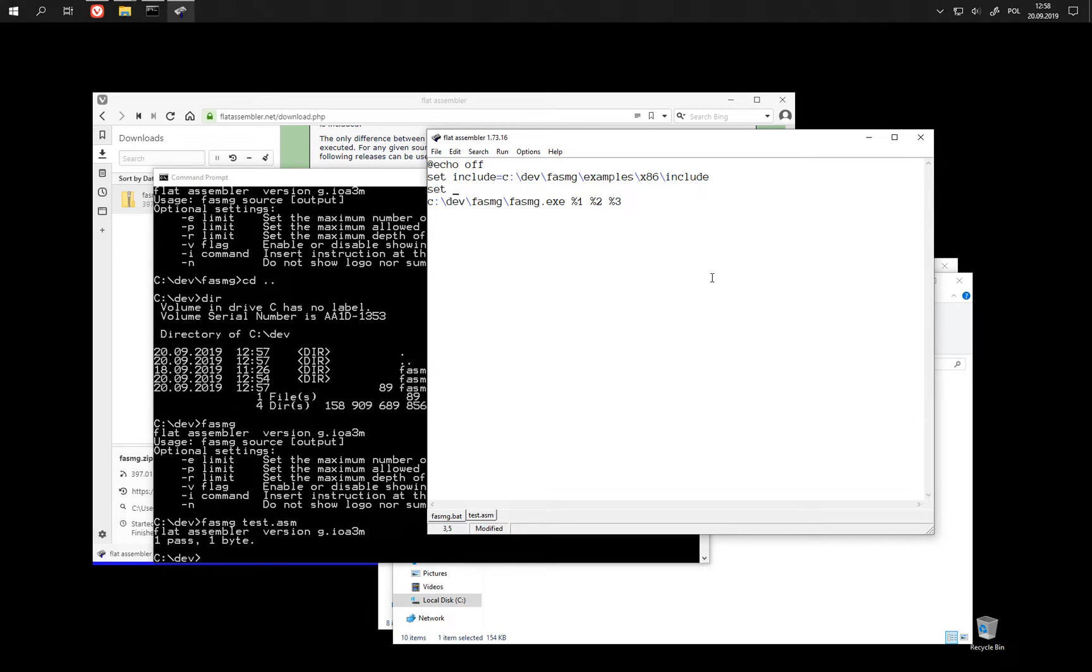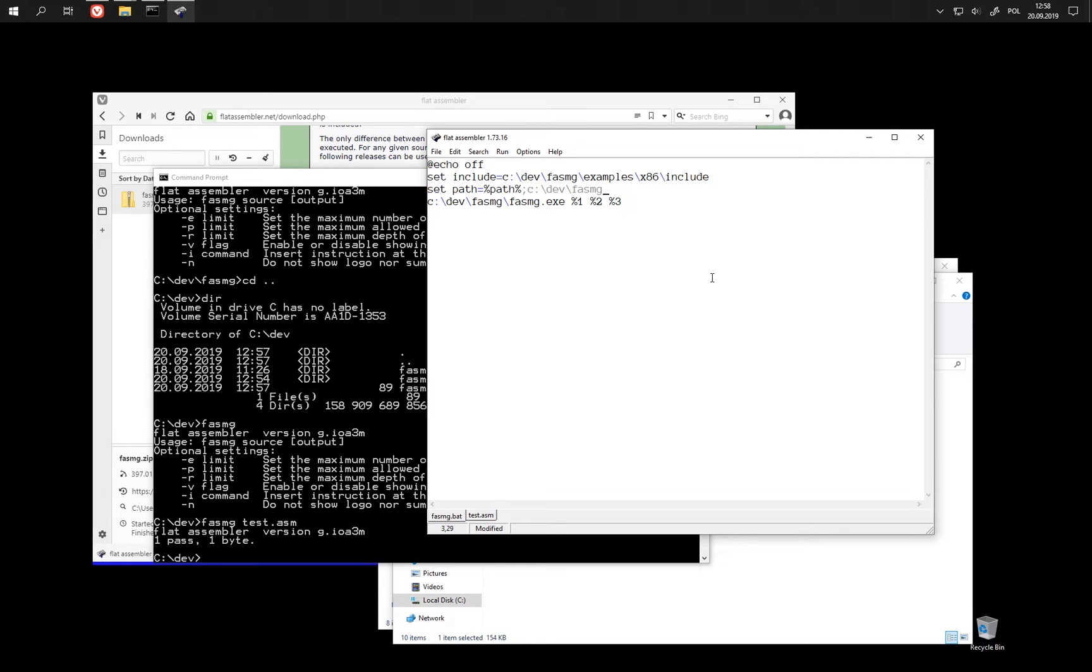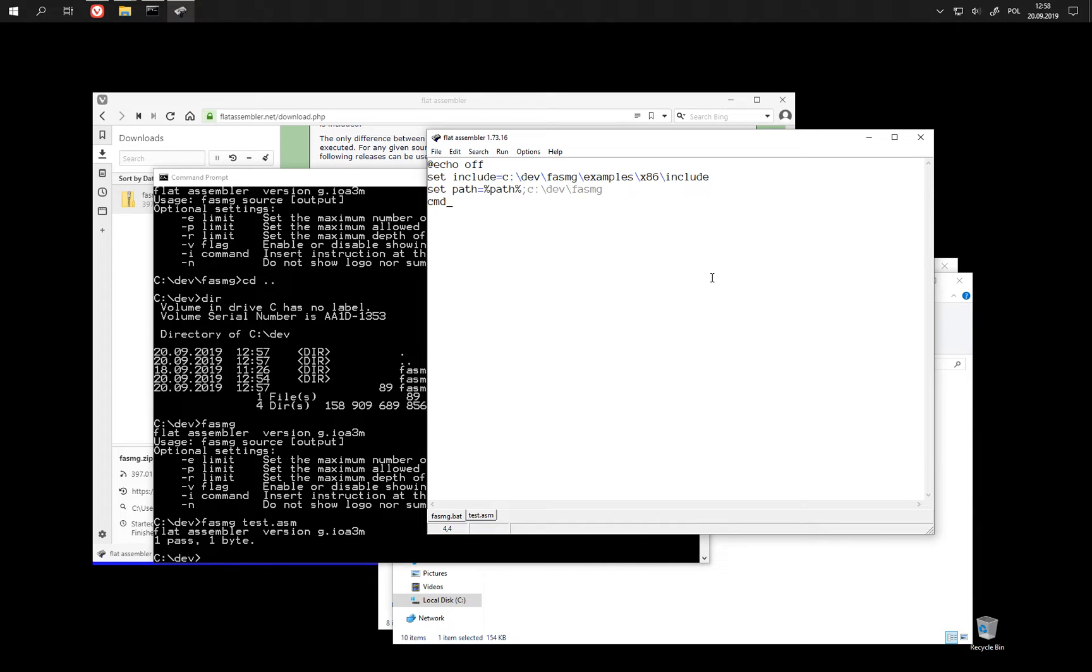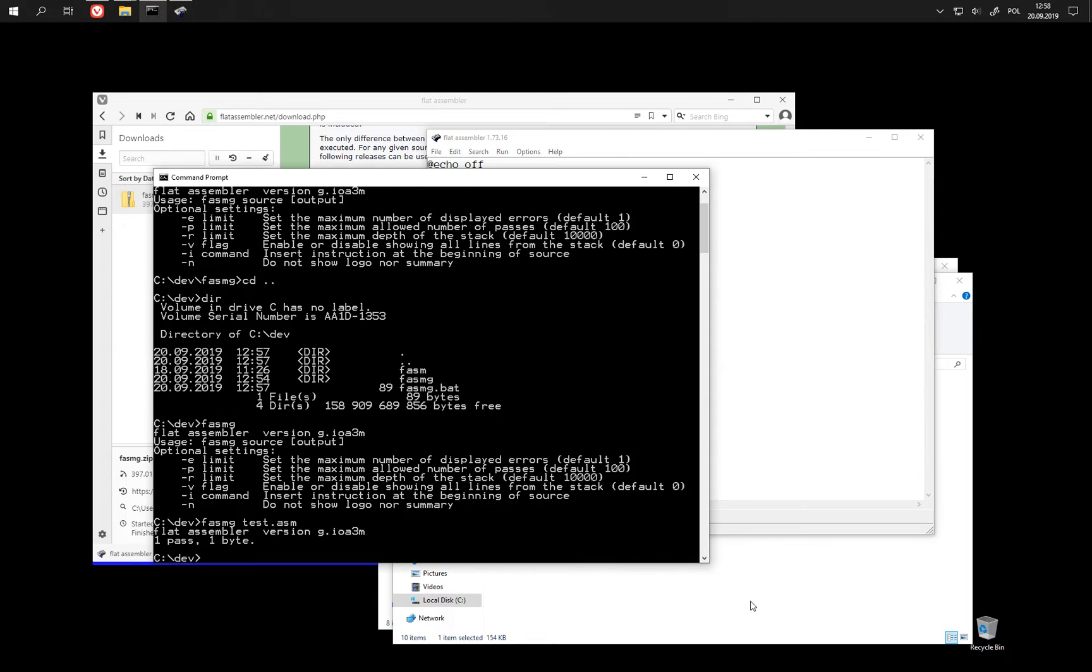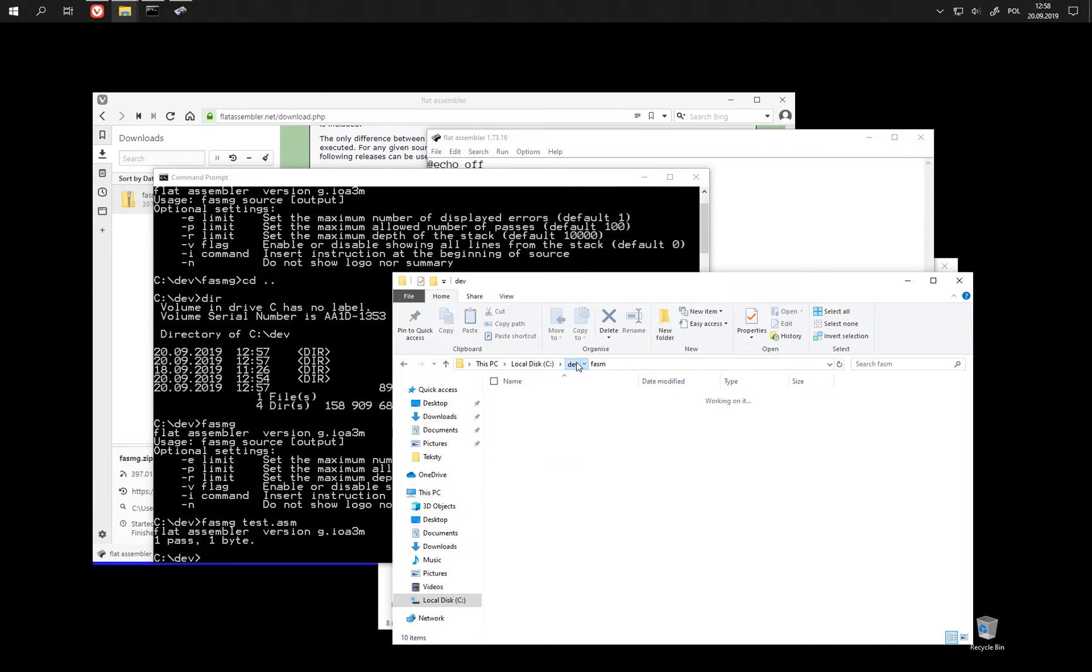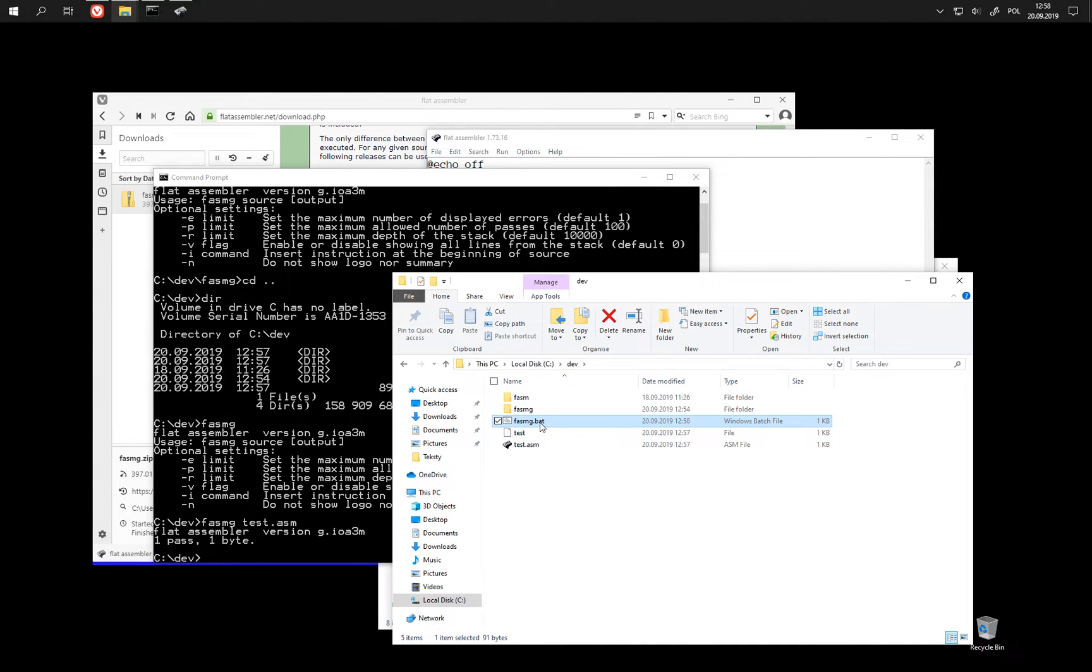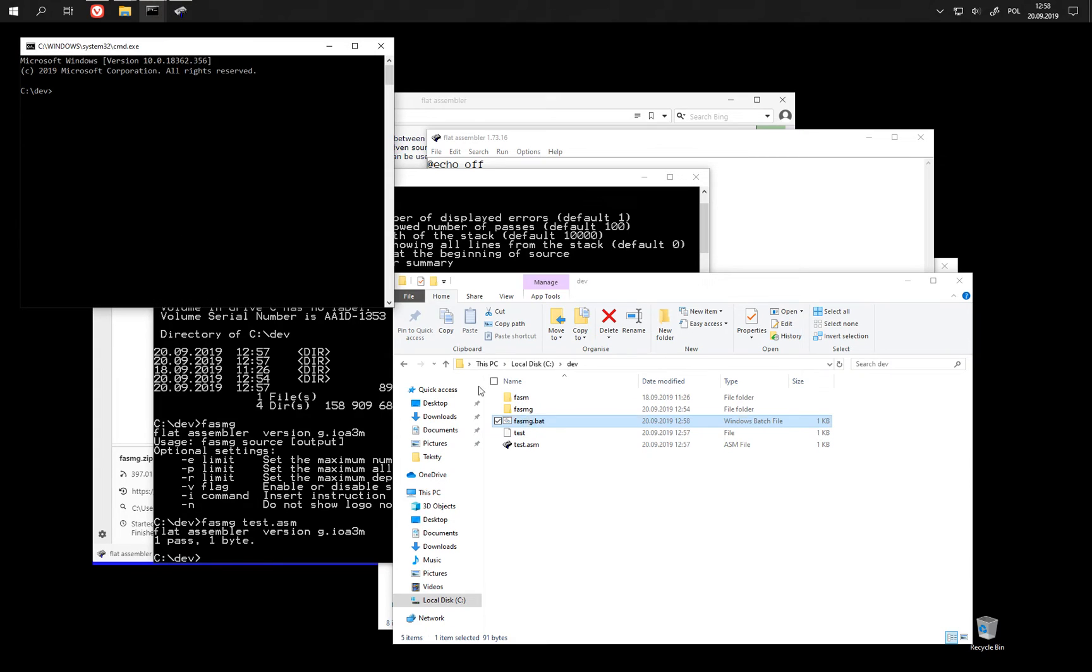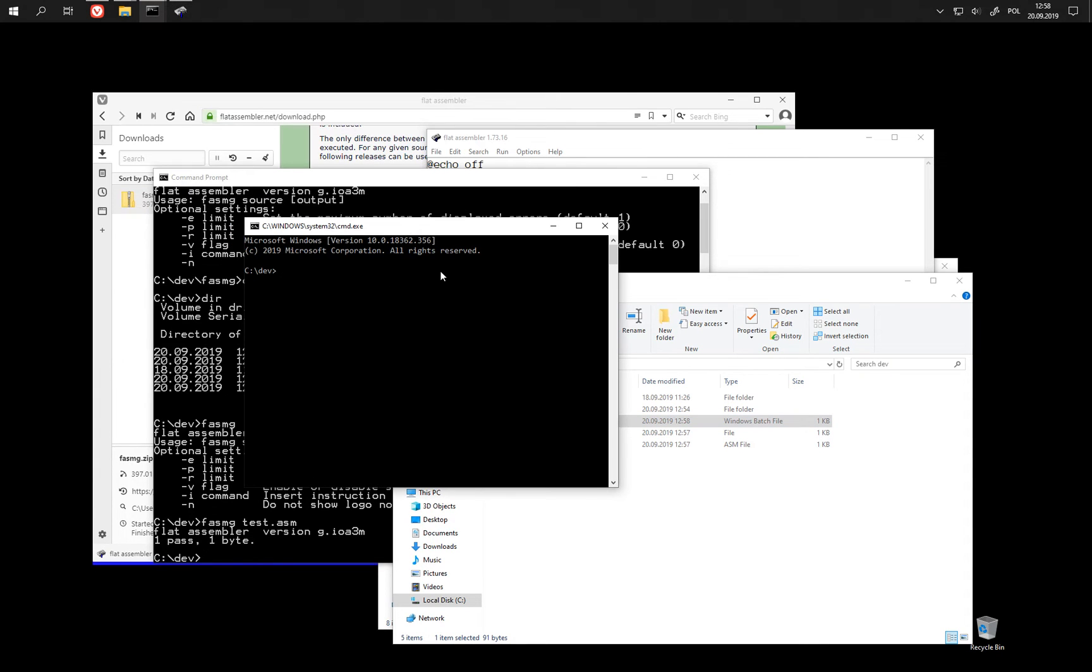And we may also do it here. And instead of running FASMG directly from this batch file, we may just create an instance of console. So, that even if we just run this batch file like this, it launches the console. And we can use FASMG here.